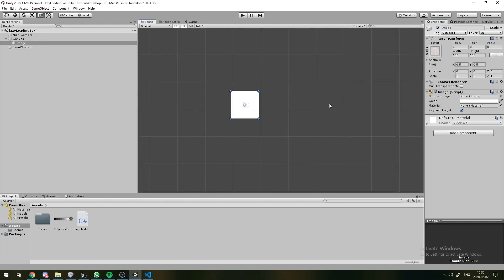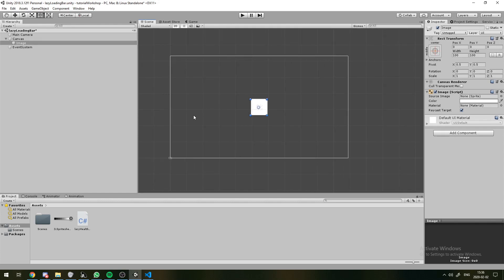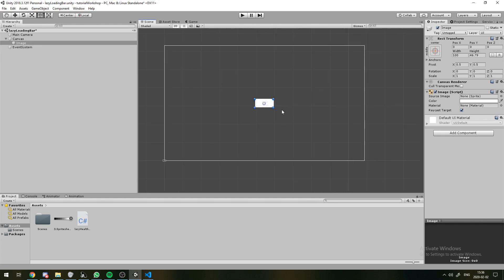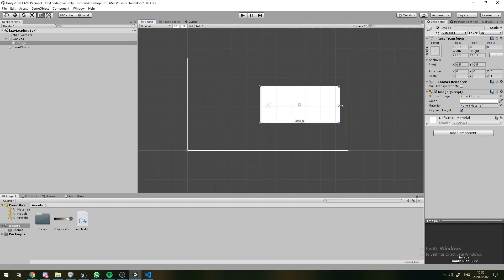The way this is going to work is we're going to have three bars stacked on top of each other. One will be the background, one will be a fast health bar which decreases immediately once any health is lost.